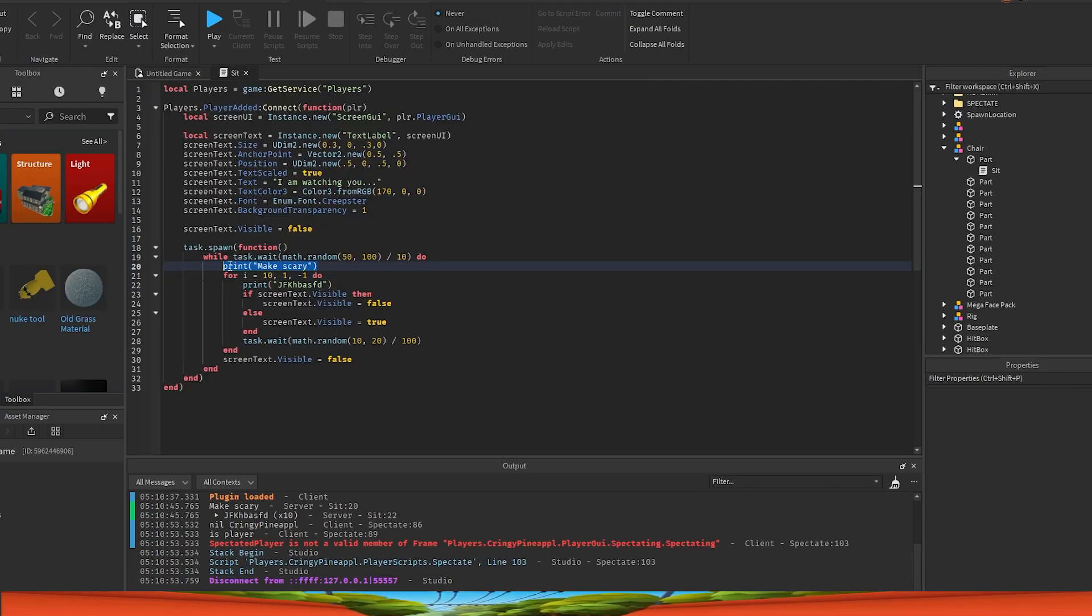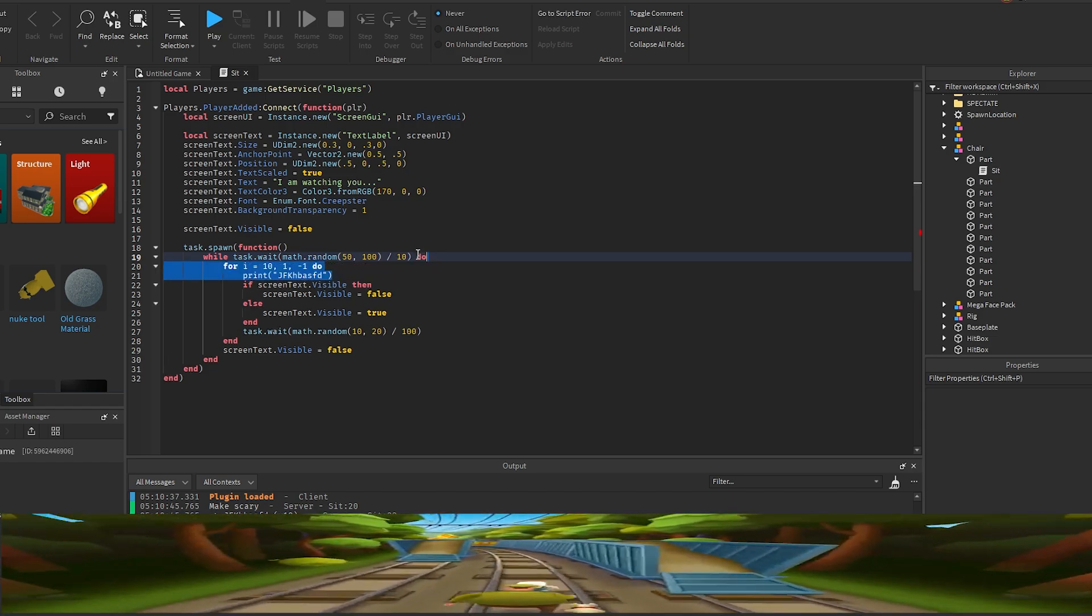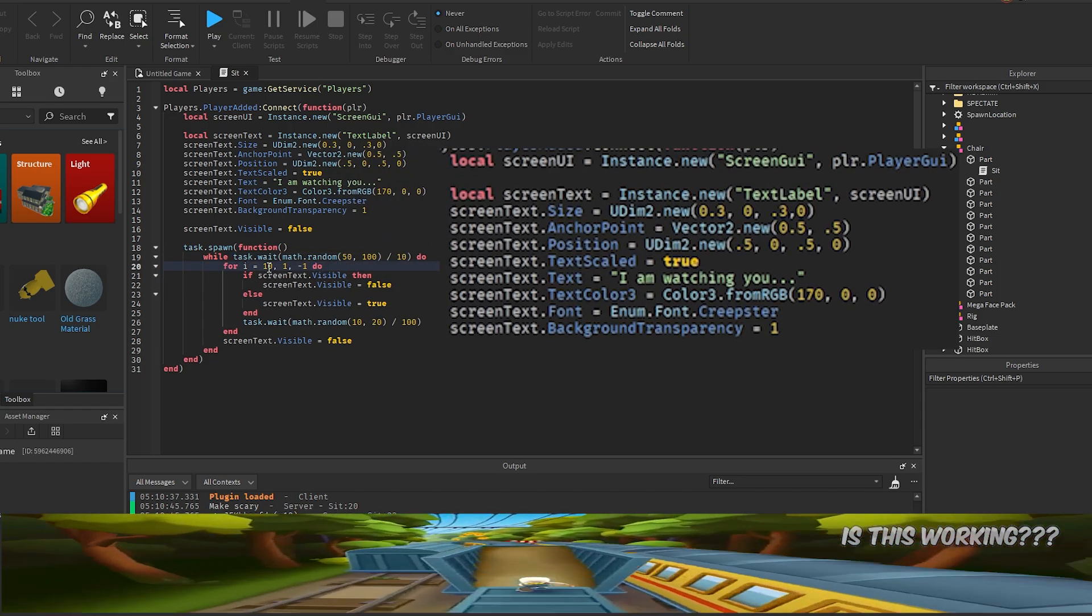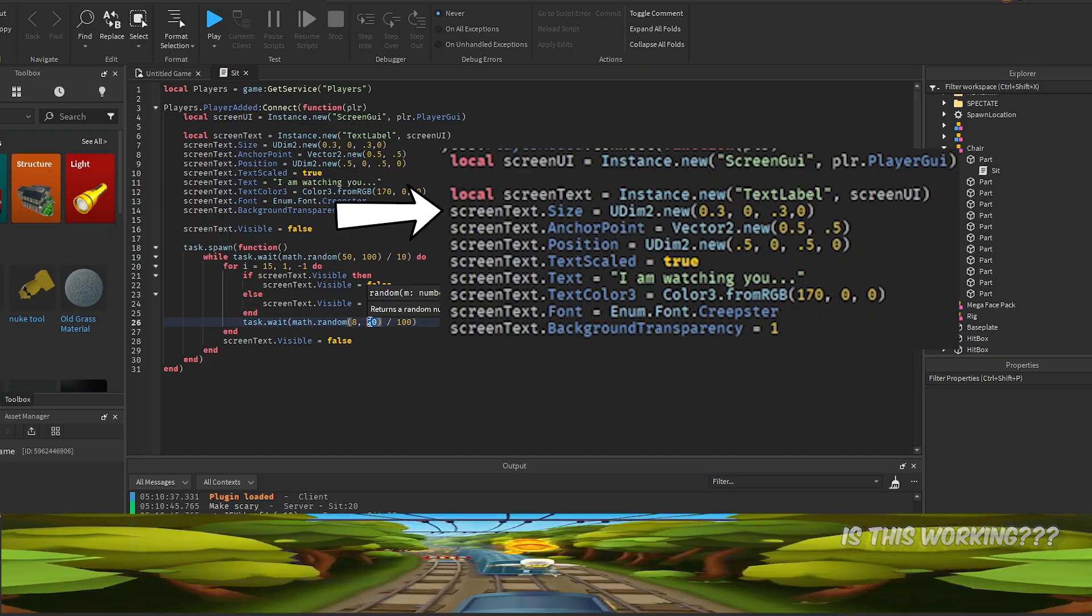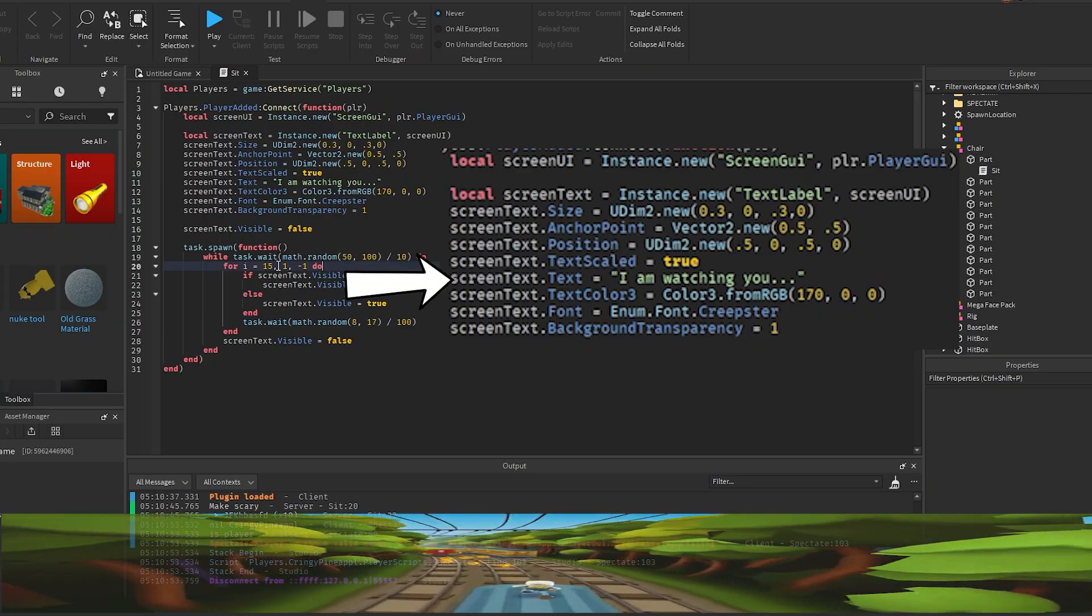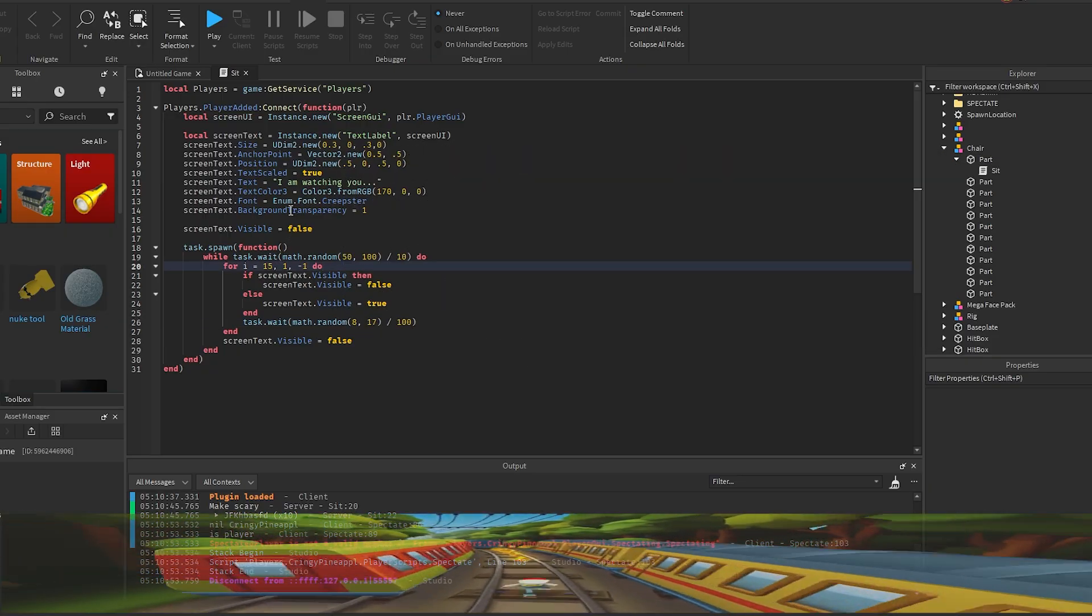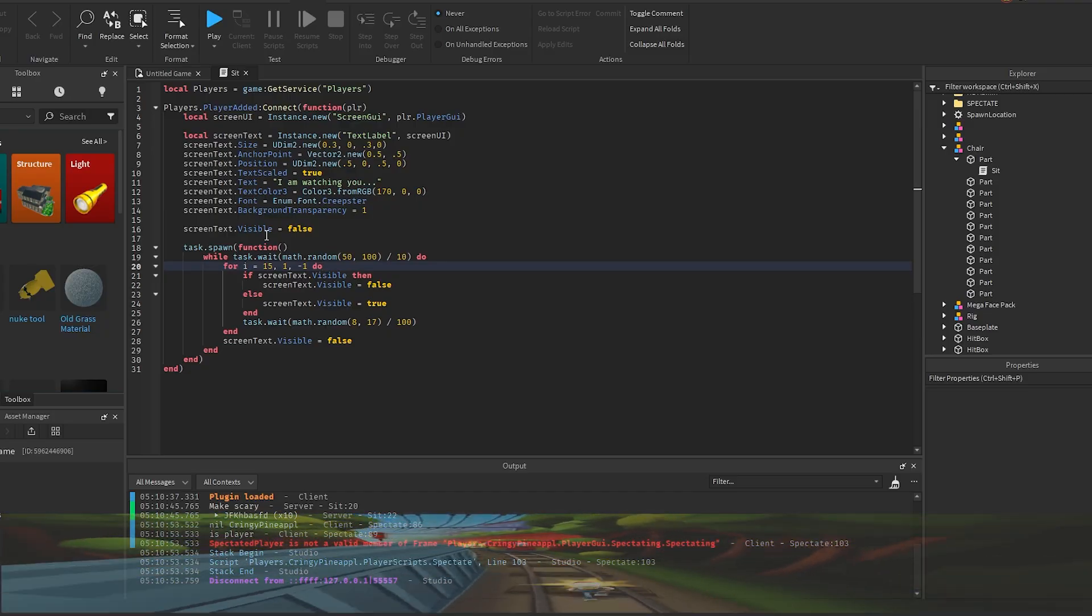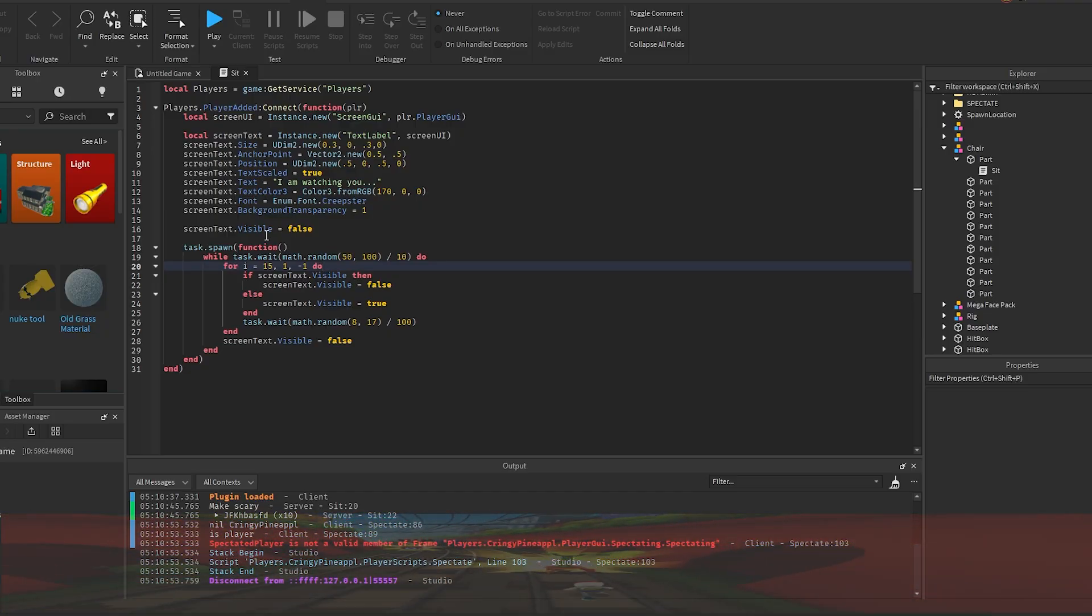And since I want everything to be contained in this one script, I have to make my own ScreenGUI and text label, and set everything up—the size, positions, the text, the color, the font, everything—in this script so that it's less noticeable. If you don't open the script, it'll look like nothing's wrong at all. And then I also named the script 'Sit' so that maybe people won't even look at it.